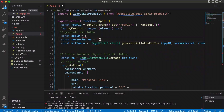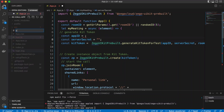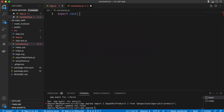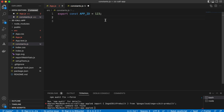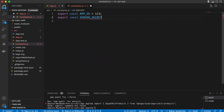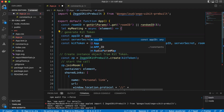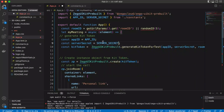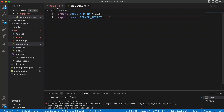Instead of hard-coding the credentials directly in the component, we'll create a constants file. Let me create a `constants.js` file. We export `const APP_ID` and assign the App ID value, and `export const SERVER_SECRET` as a string for the server secret. I'll copy the actual values from the ZegoCloud console and paste them into this constants file.